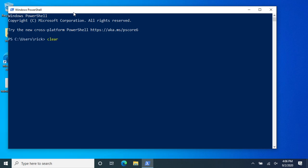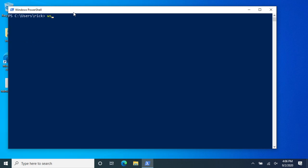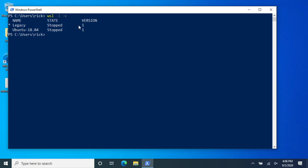I'll clear my screen and I'll type WSL space dash L space dash V. You can just do dash L, but V also shows the version on here.